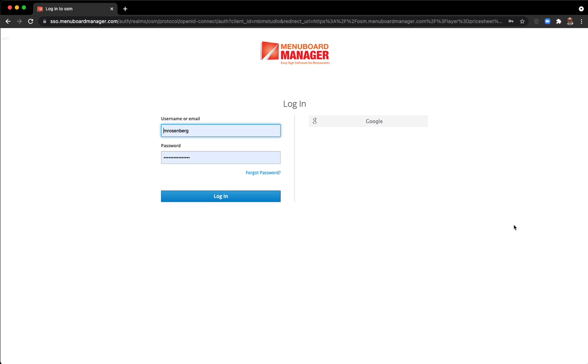To enter your prices in a price sheet, log in to Menu Board Manager. You can use your username and password, or if you have a Google login.